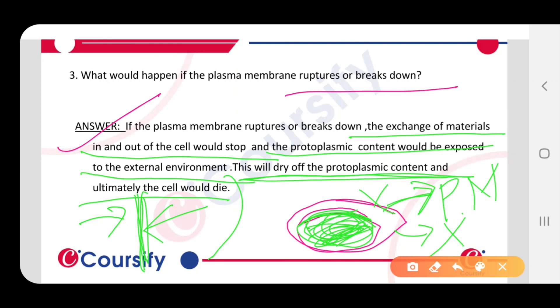So, if the plasma membrane does not remain, ultimately what will happen is that the cell will be dead because the protoplasmic content will dry out, and ultimately it will lead to the death of the cell.